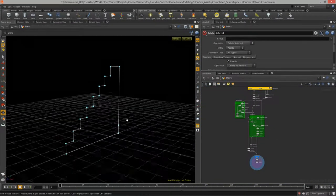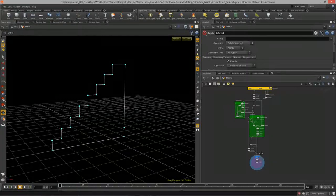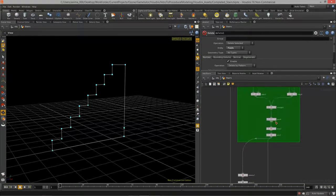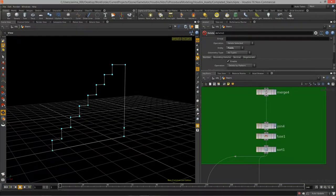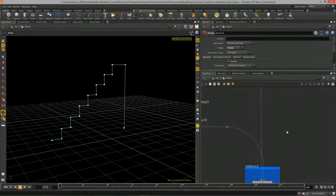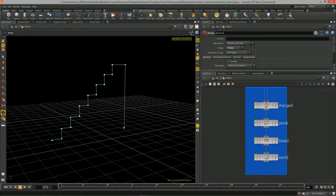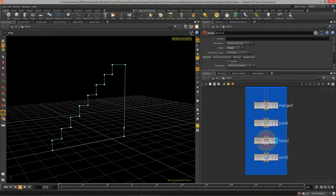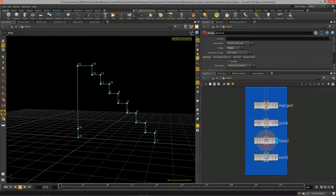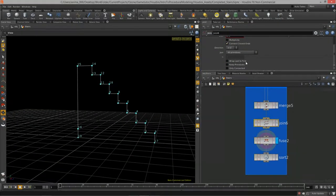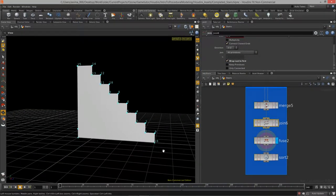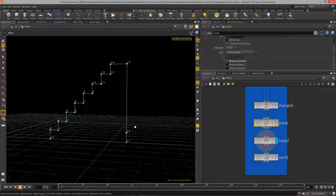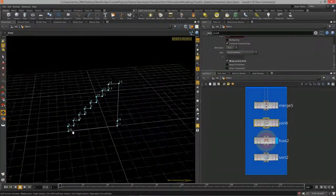To turn the blueprint lines into actual geometry, I come up to the join node where we're joining the bottom half and top half, then fuse. In the join node I hit 'Wrap Last to First' and that connects everything perfectly — now we actually have a polygon we can use.